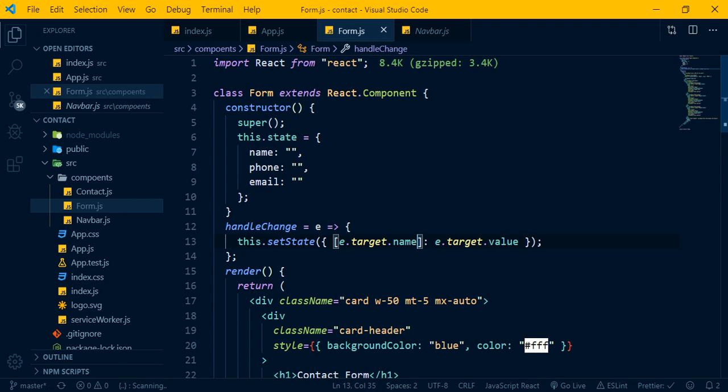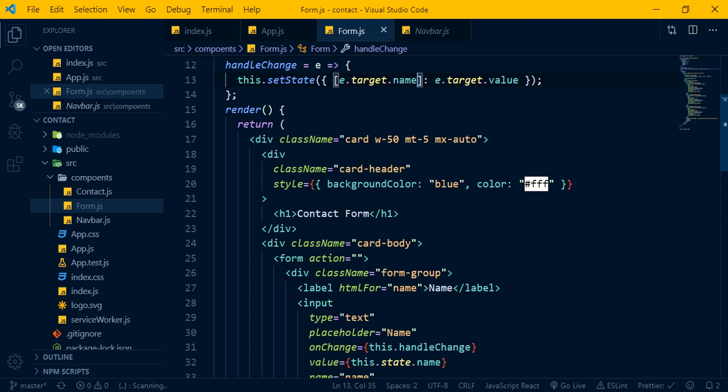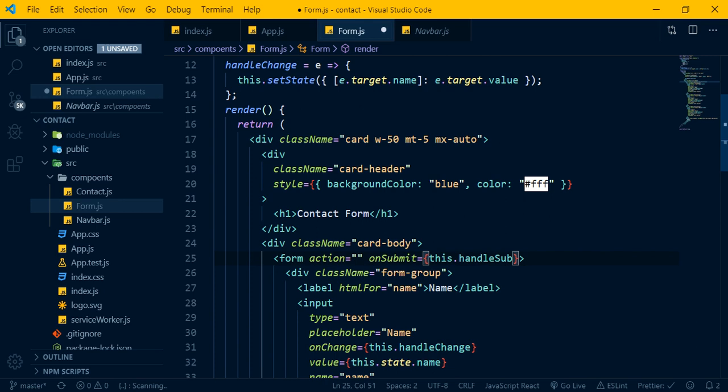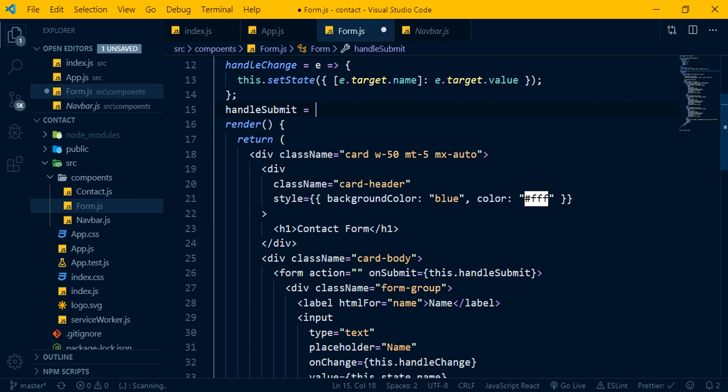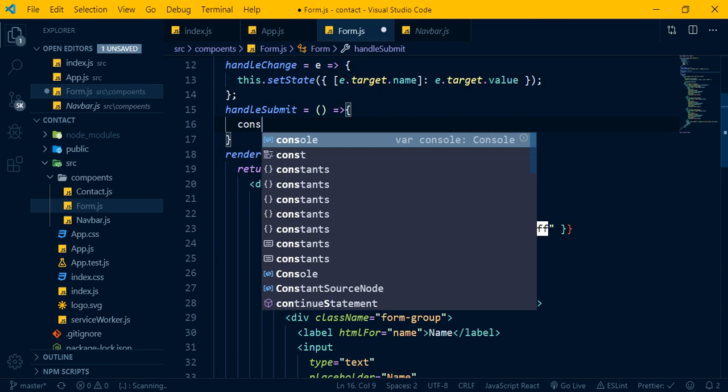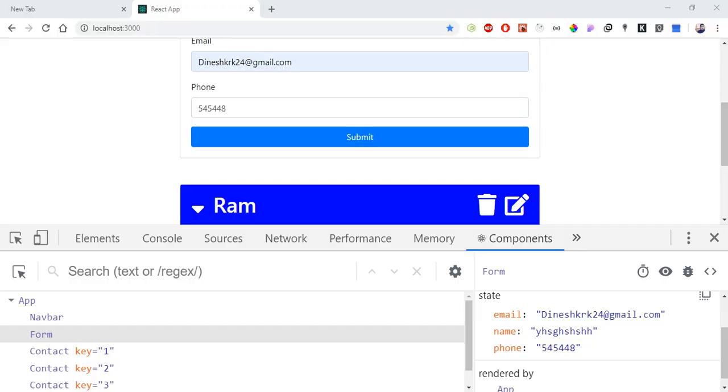The key component method — when the form is submitted, handle submit is called. The handleSubmit method uses an arrow function or a regular function with binding. Using console dot log inside handleSubmit lets you verify the submitted data.